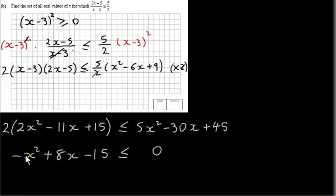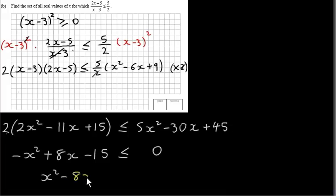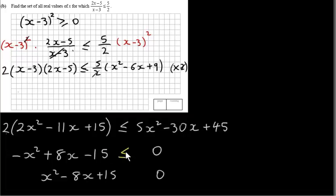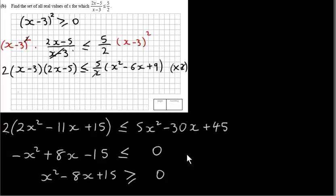Normally we don't like a negative x squared term — it's easier to solve if everything is positive. So we multiply through by -1, giving x² - 8x + 15 ≥ 0. Since -1 is a negative number, we change the direction of the inequality from less than or equal to, to greater than or equal to. It's just more convenient to have the x squared term positive.